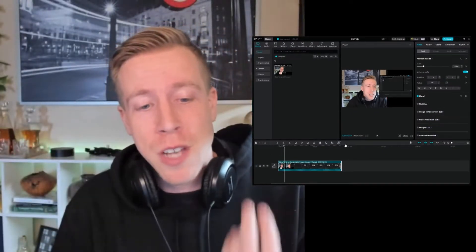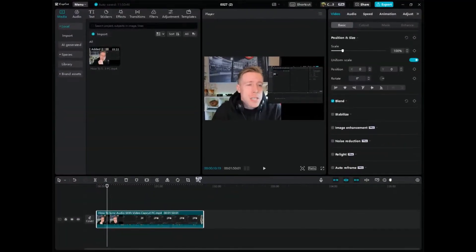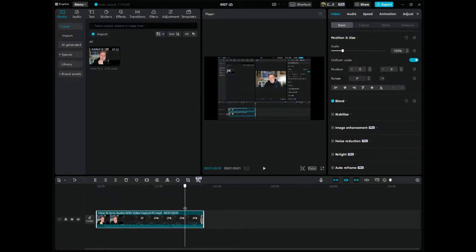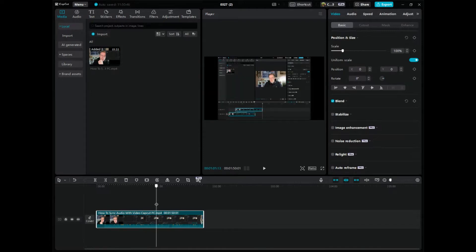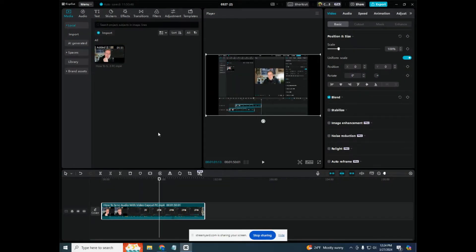Step number one is to go over to CapCut. Chances are you have edited your video, it's all finished up down here in the video editing timeline and it looks pretty, and you're looking to upload it somewhere. This is how you find your video that you have exported.